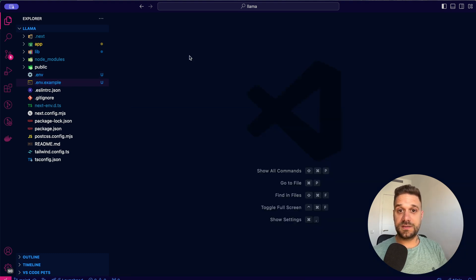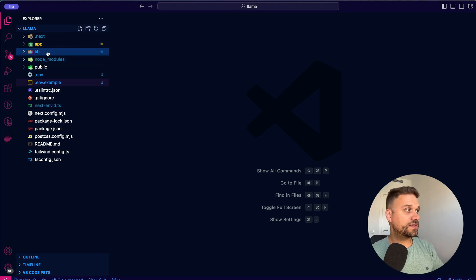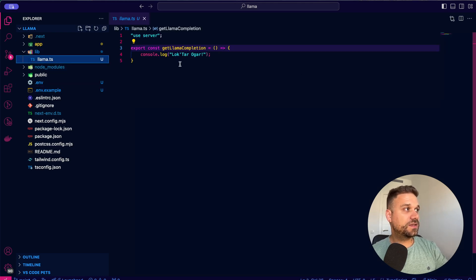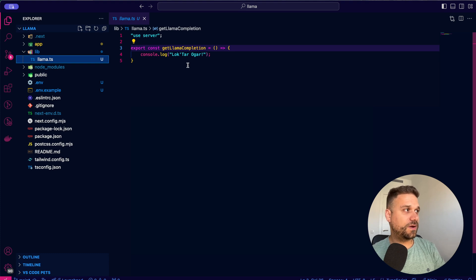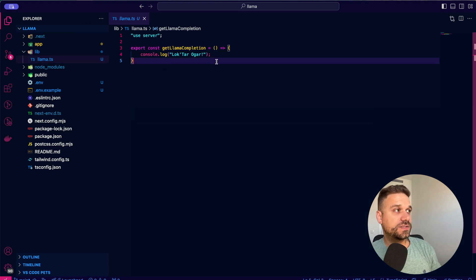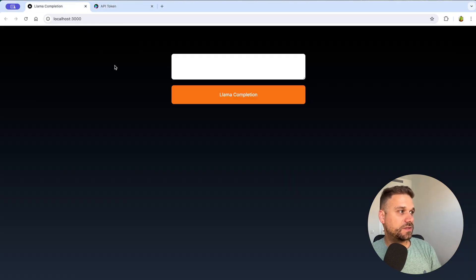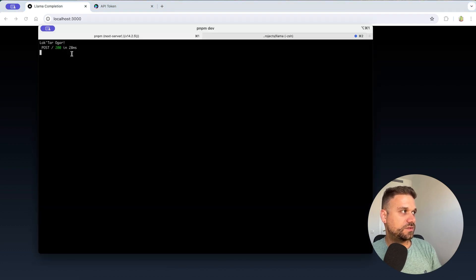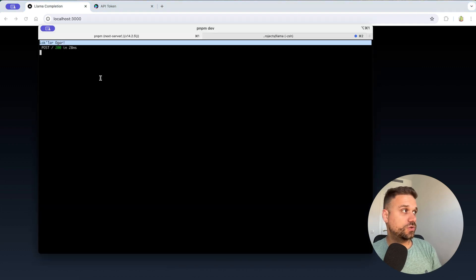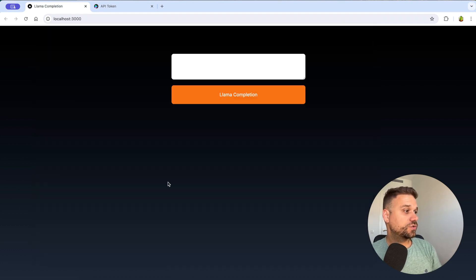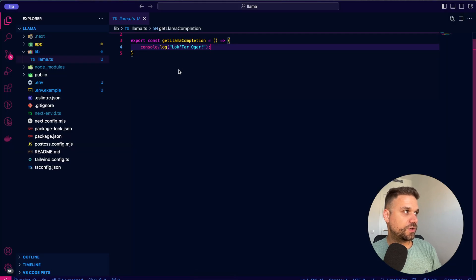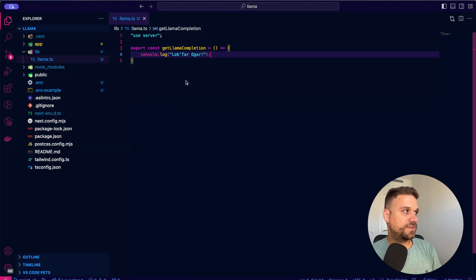Now we have our API key, so we can start creating our function to call for the Llama completion. Currently this function is being called when we click the button, and we can see in the terminal that we have our console log. This is the place where we are going to make that fetch.